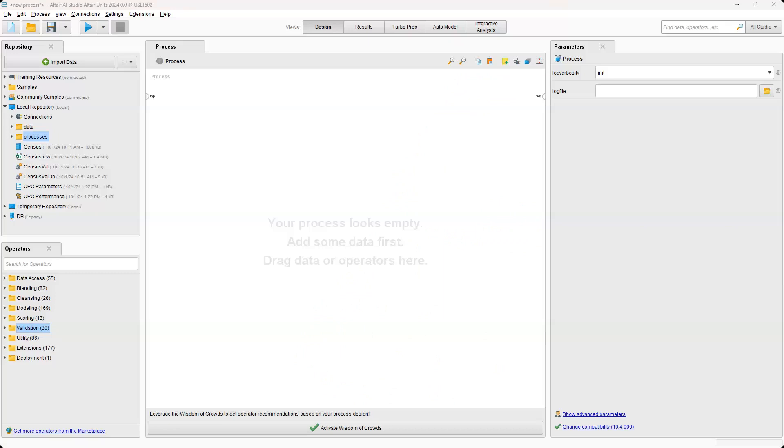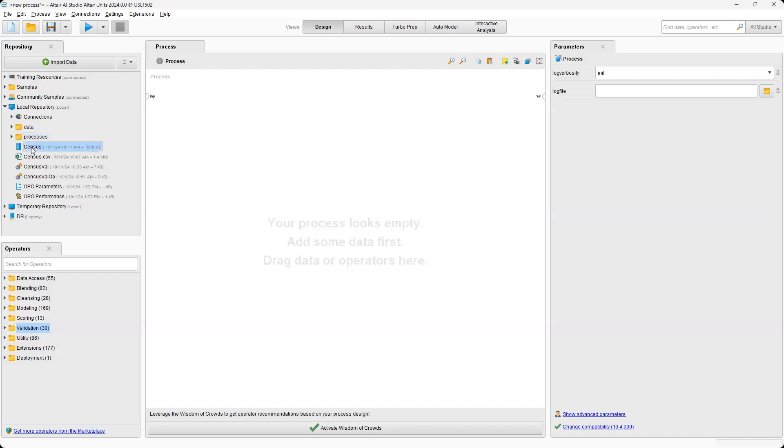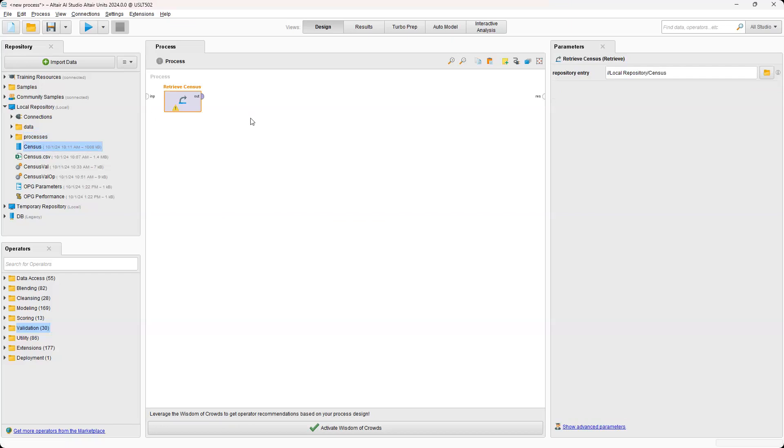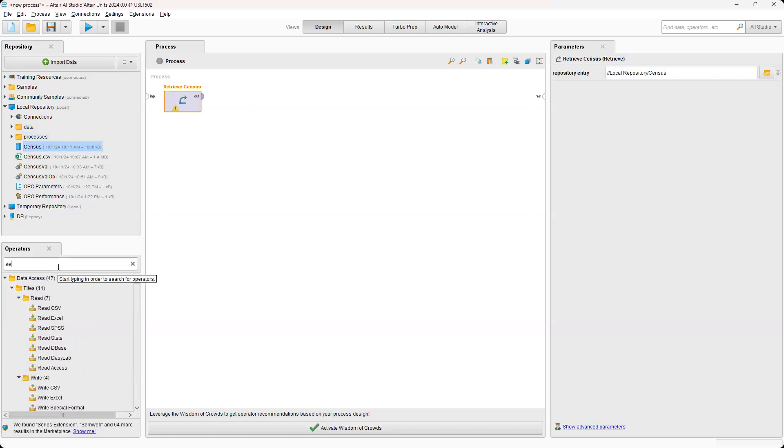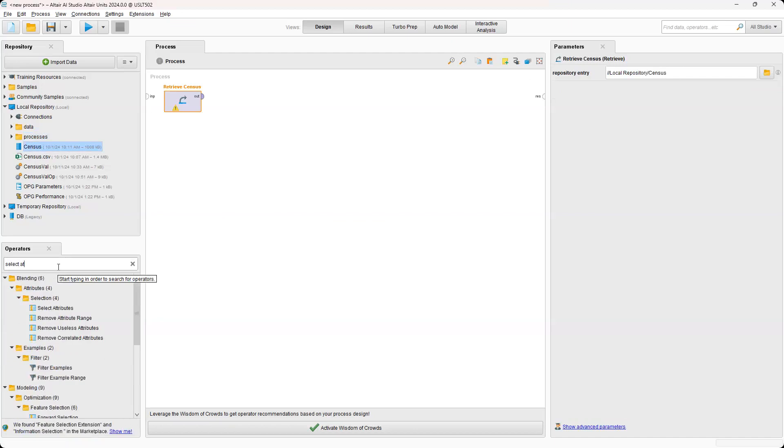All right. So last week, we went over Auto Model to help decide what model works best for our data. And so after you do that, you can essentially just build out your model in this design window and eventually begin to fine-tune it for better results. So we're going to start off by bringing in our census and then come down to Operators and bring in Select Attributes.